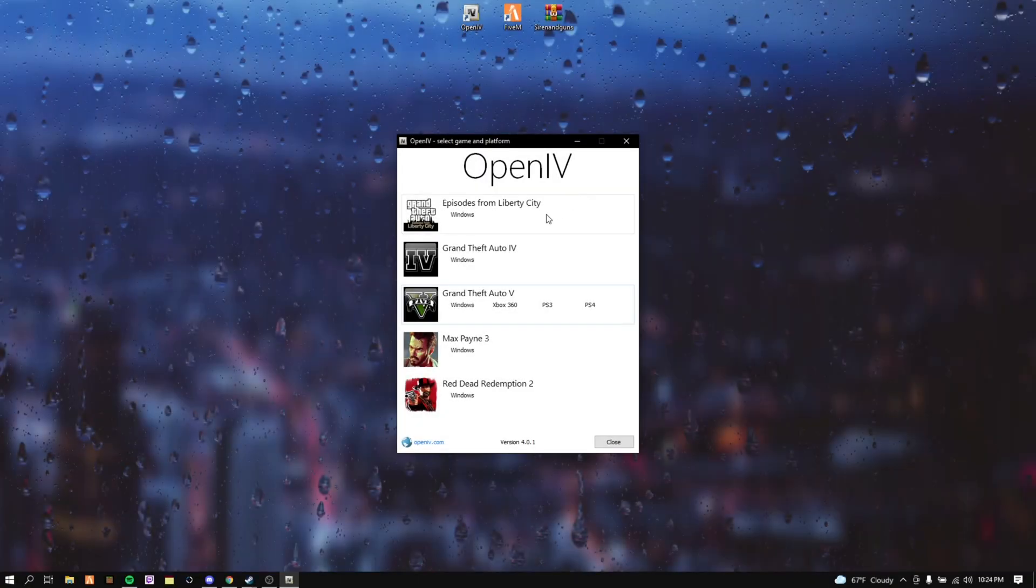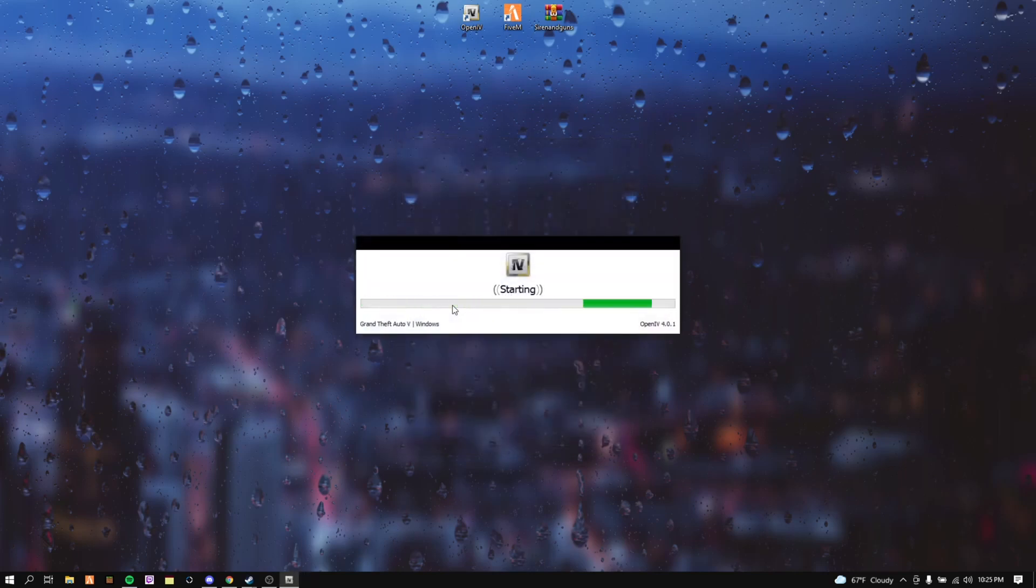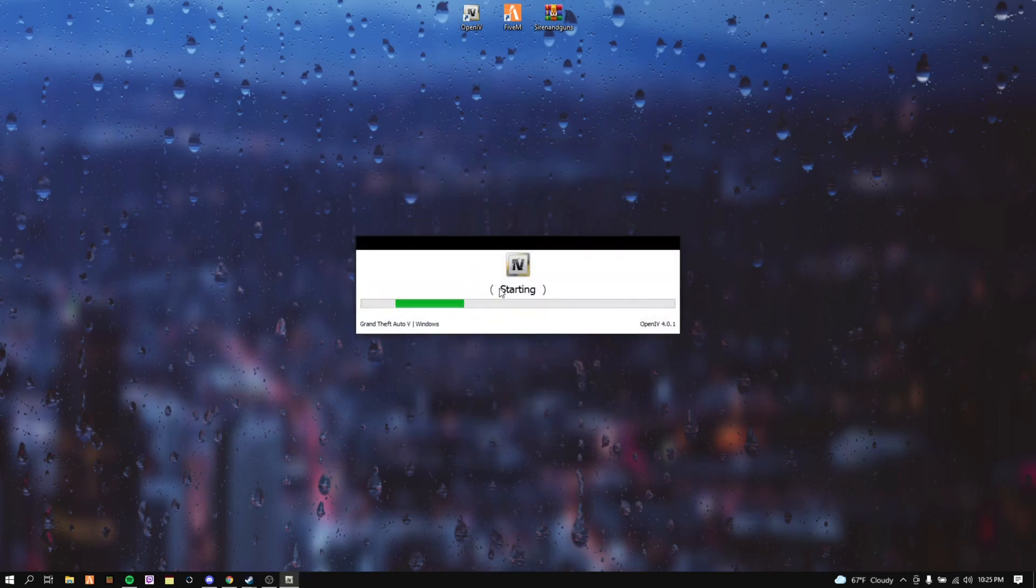Alright, first you want to open up OpenIV. It will take you to this. Click on Windows and let it load.